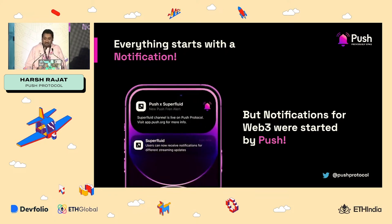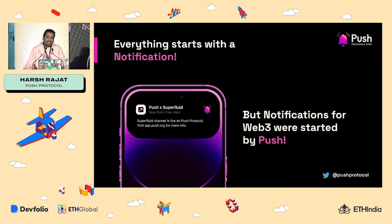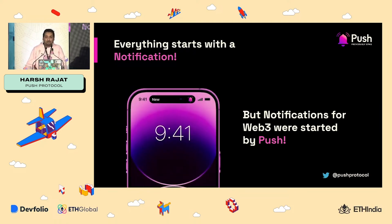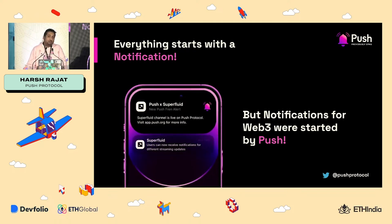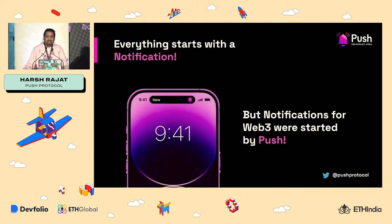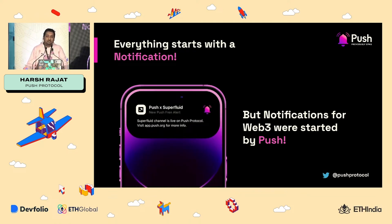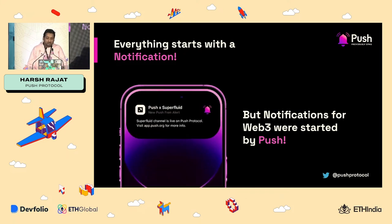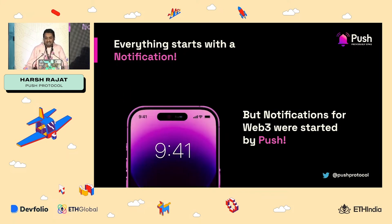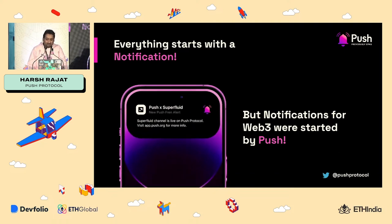But yeah, when you come to Web3, notifications was not there. And that was why Push was created to enable Web3 apps and enable Web3 contracts to send notification out to you along with other form of communication like chat and video and so on.